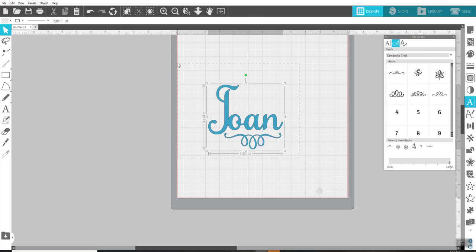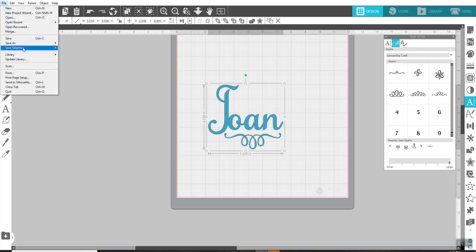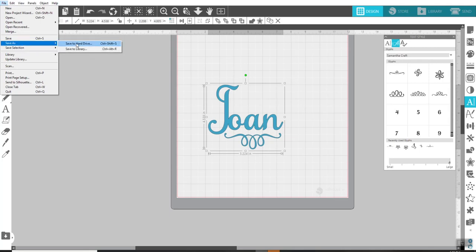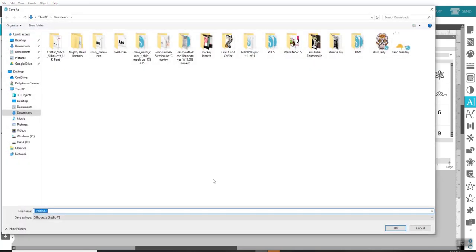We can only save things as SVGs when we have the Business Edition. I'll have a link for that down below for you too if you're interested. So here's Joan for Joan and say OK. That's an SVG. And I'm also going to save it. File, Save As, Save to my hard drive.